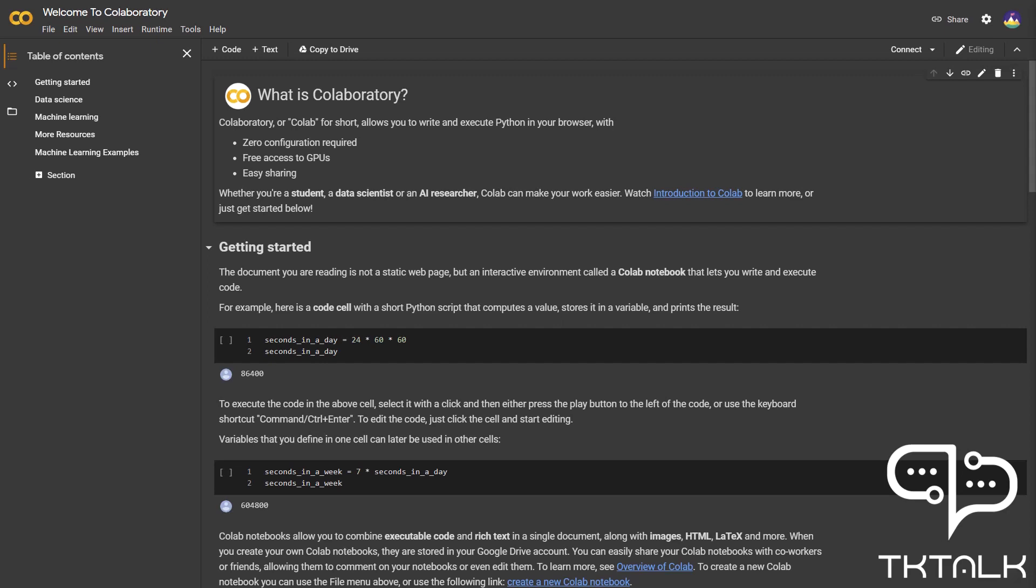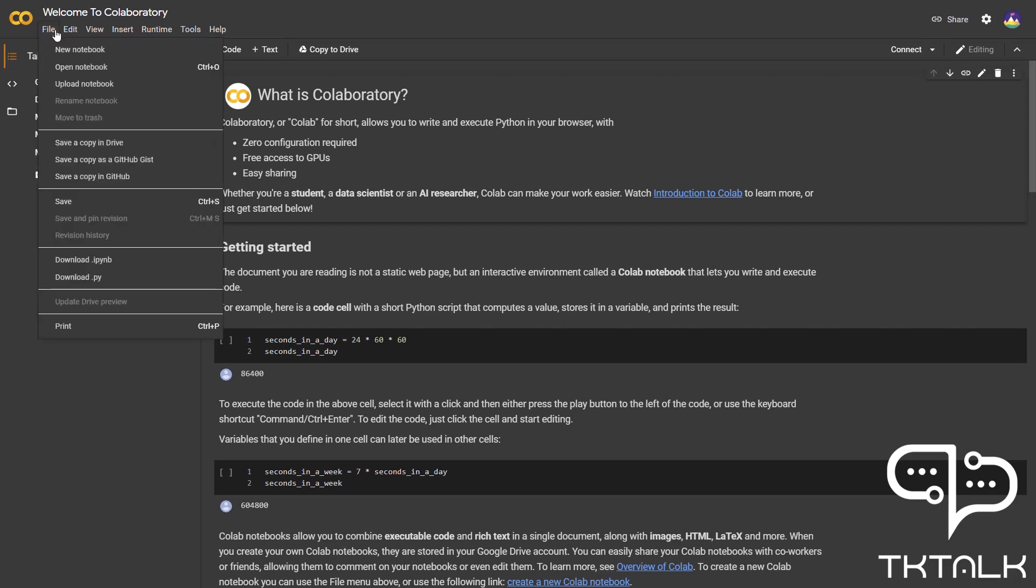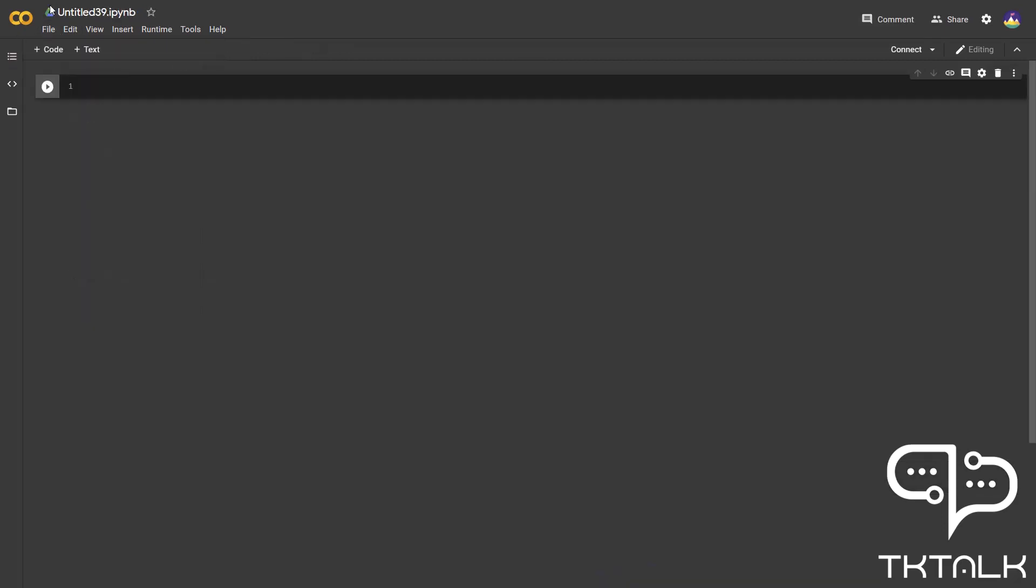Let's start by creating a new notebook in Google Colab. If you don't know how to log in or use Google Colab, please watch the video in the link card in the top right corner.